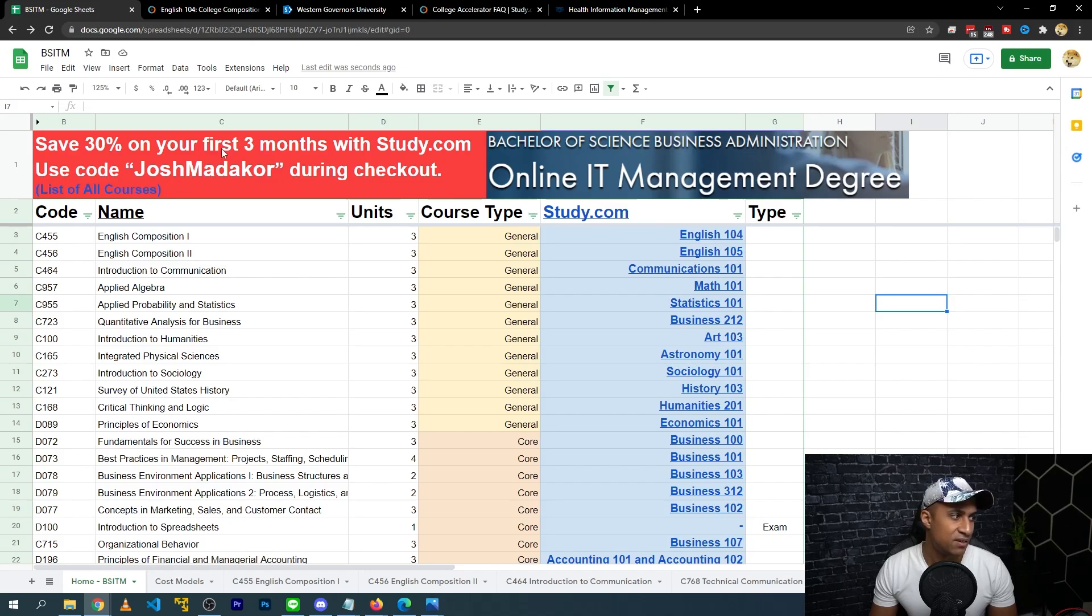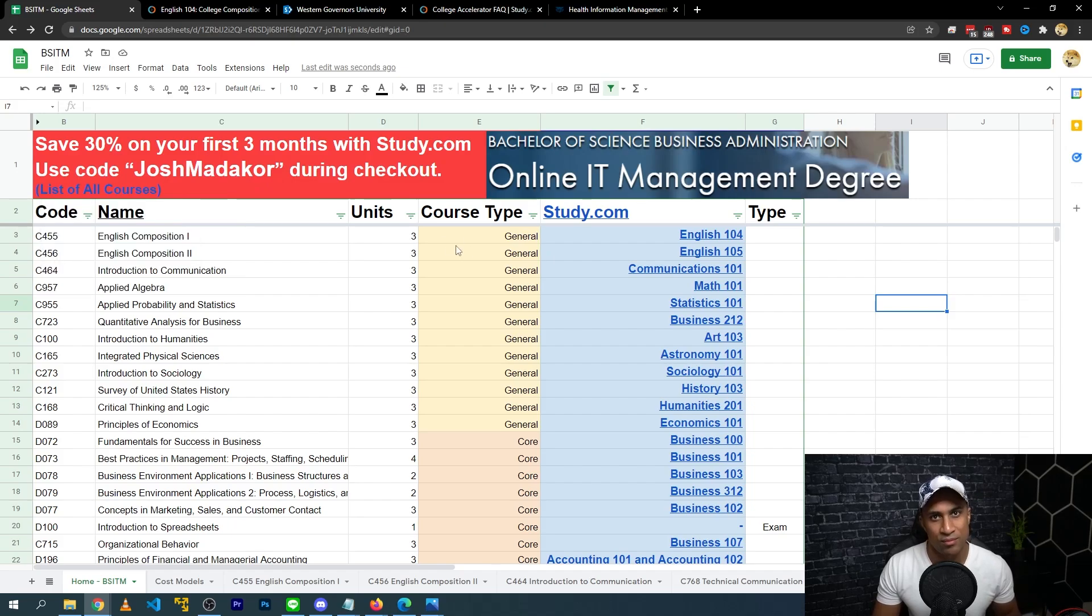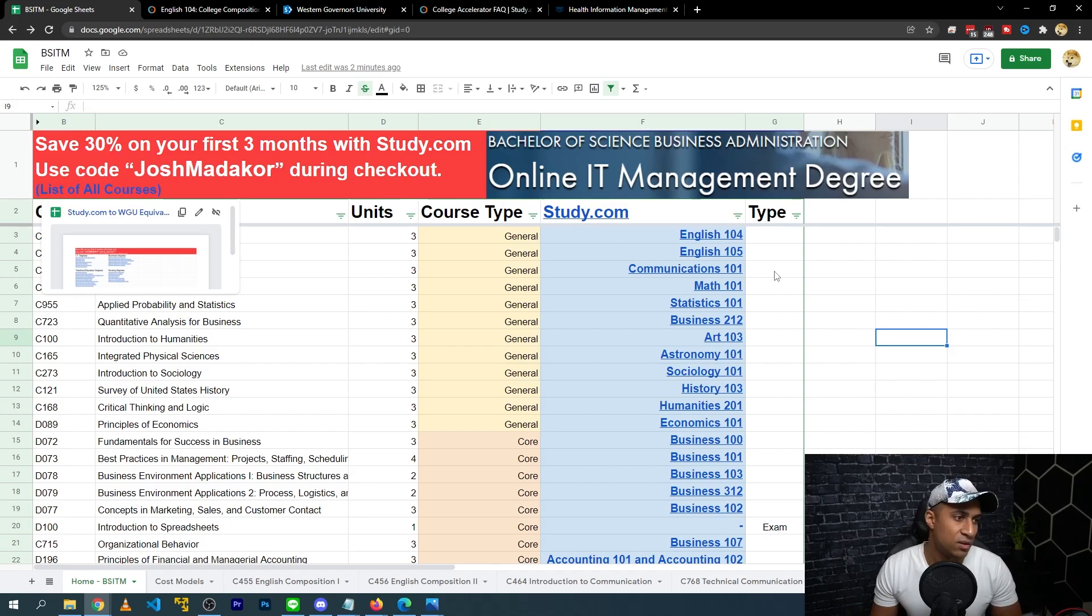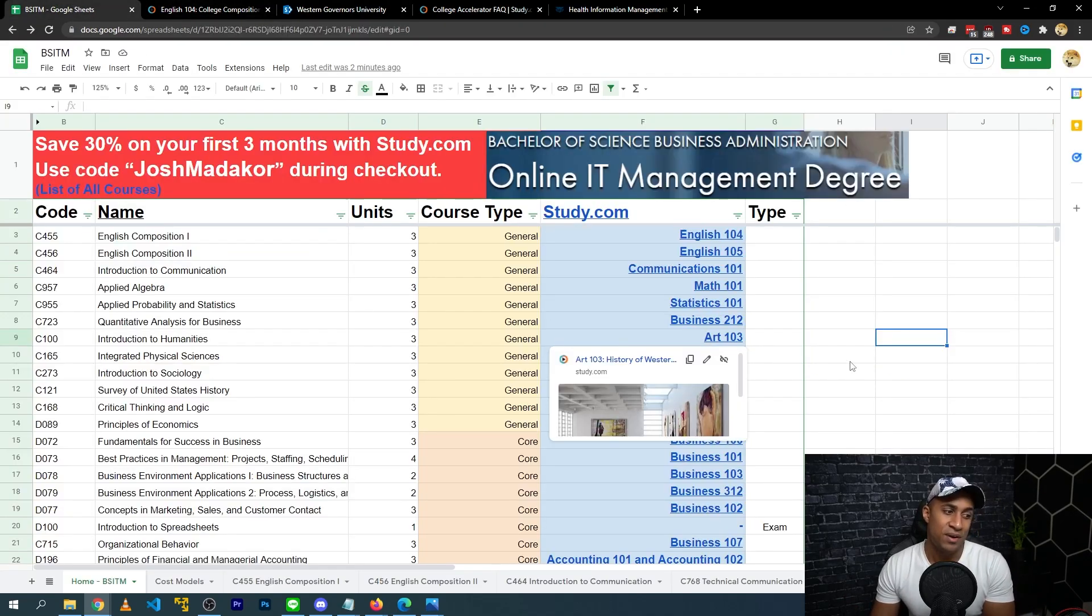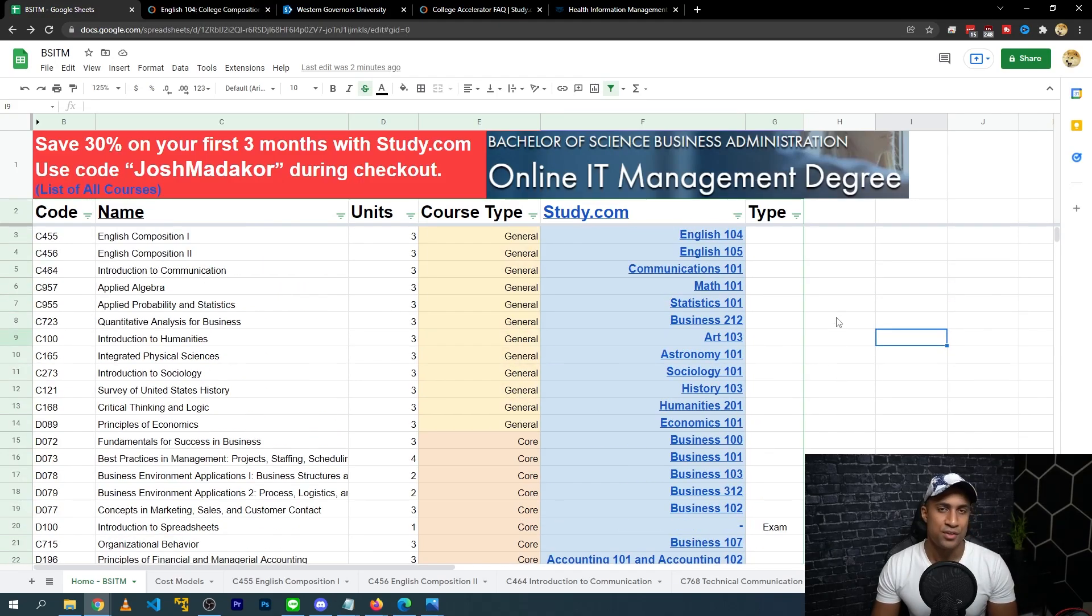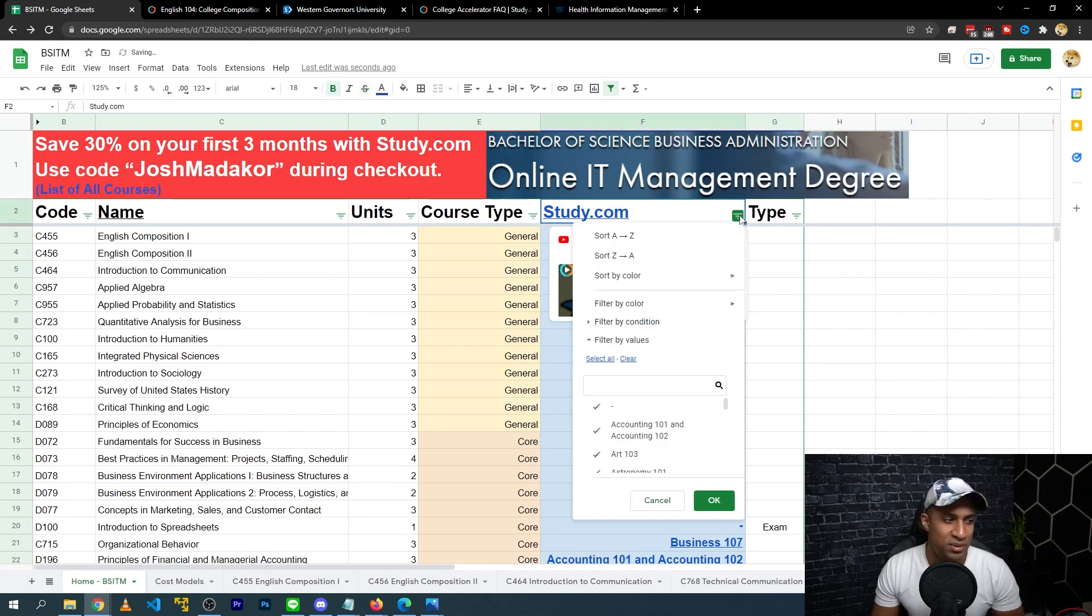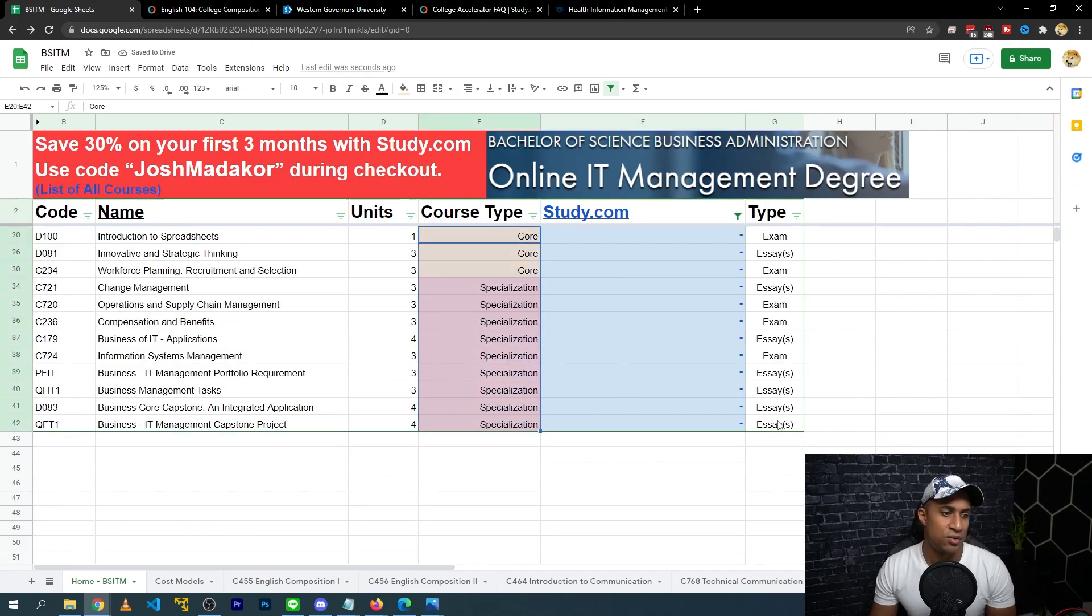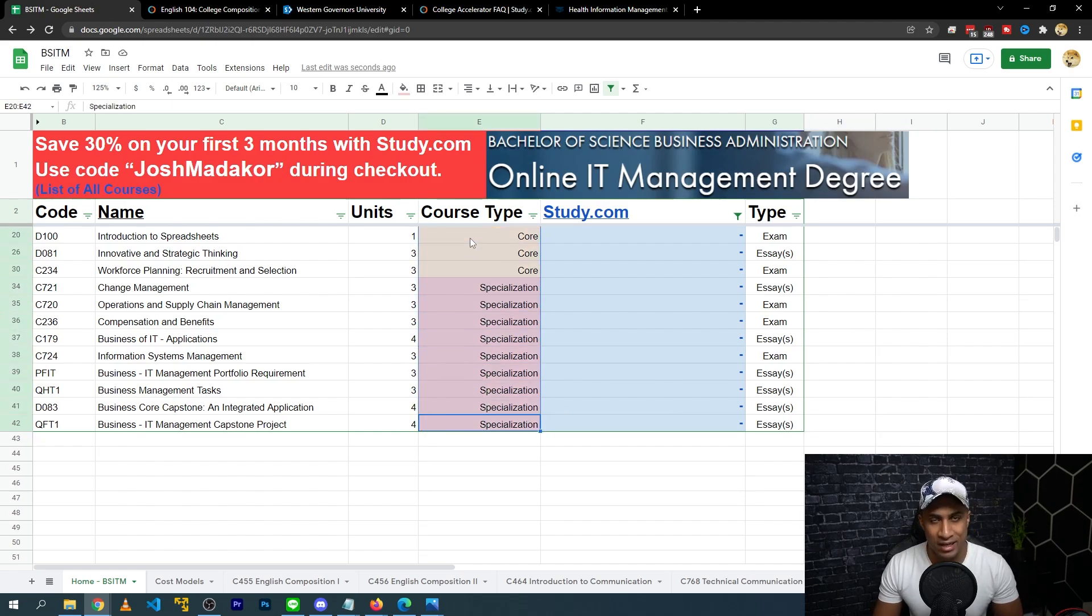So once you kind of get that PDF from WGU, you'll have a better idea of what else is left that you have to complete from Study.com in order to ultimately transfer them in and decrease the amount of courses that you have to do. So what I'd recommend after you kind of figure out what courses you have left, you can just register at Study.com. Definitely use this course code to give yourself a discount. This is an affiliate link, so I get some percentage of it, but you also will save. Study.com is like $200 a month regularly, so you'll save about $60 for the first three months, which is pretty decent. So you'll essentially register at Study.com, complete these courses. I would recommend completing as many as you can at Study.com, transferring them in. And then after you complete the Study.com courses, the courses you'll have left to complete might look something like this.